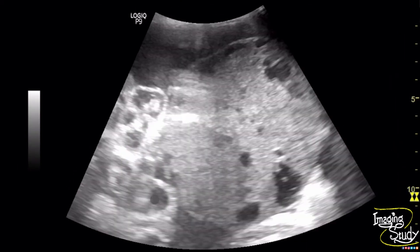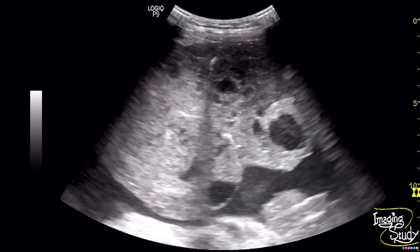Here is the lesion and you can see the solid and cystic components. Here is the calcified area casting posterior acoustic shadow, visible from this part.